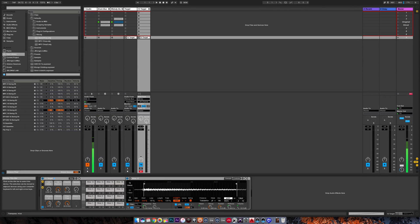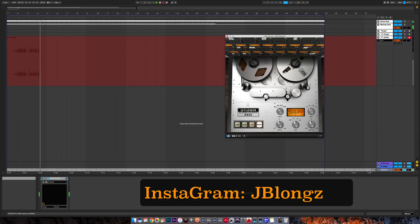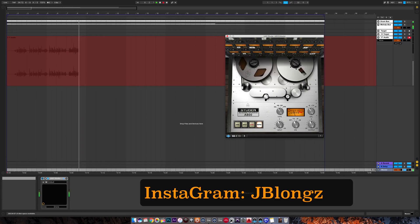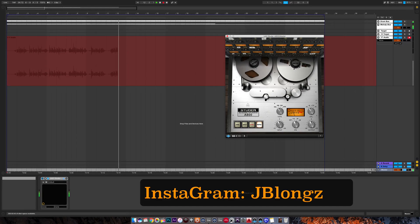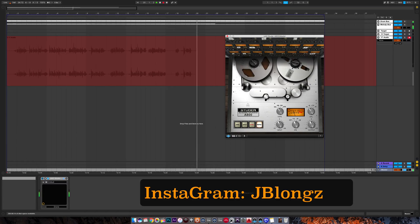So this has been a really simple tutorial and I hope you guys take this to the next level and create your own unique styles of sample chopping. This is Jay Blongs signing out.